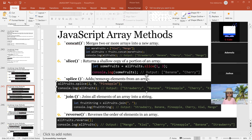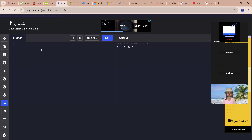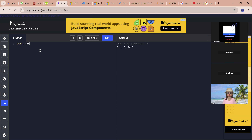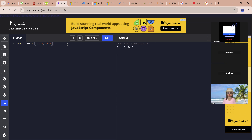The splice method adds or removes elements from the array. To demonstrate this, I'm going to create an array of numbers: 1, 2, 3, 4, 5, 6. And I apply the splice method.